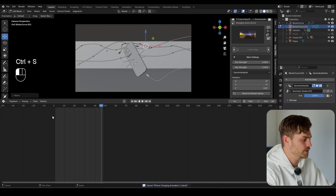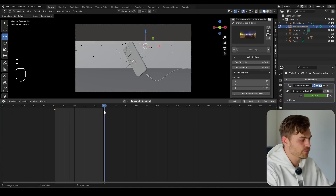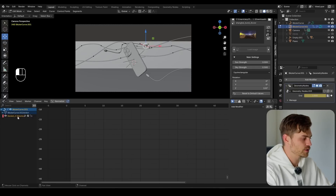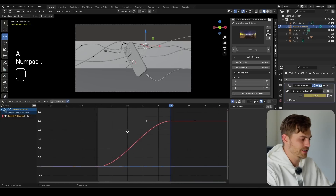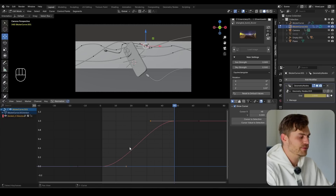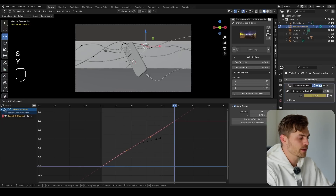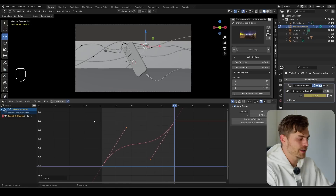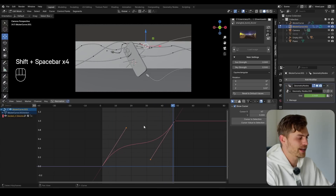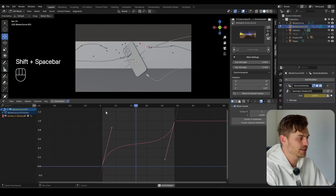Now we should animate the cable. Go to the timeline, frame 0, set the end value to 0 and press I. Then go all the way to frame 48, increase it to 1. In the graph editor, open the socket for geometry nodes — we want an inverted S-curve. Select the left and right handles, press S and Y with bounding box center, and invert it. Now we get an S-type shape: fast in the beginning, slowing down, then speeding back up.